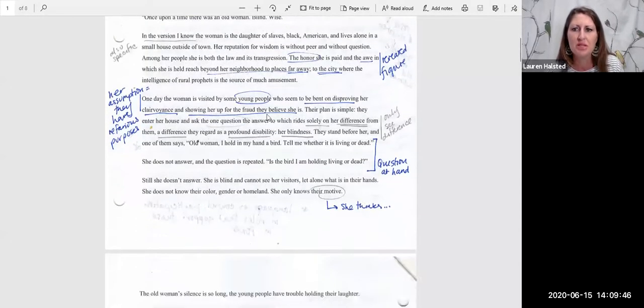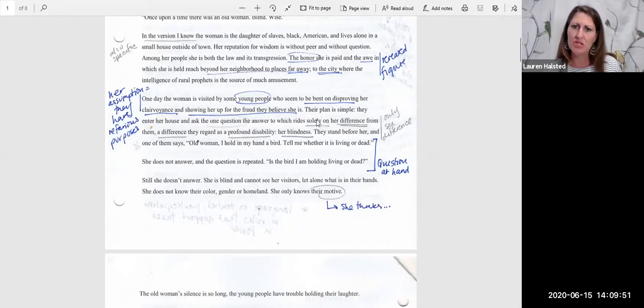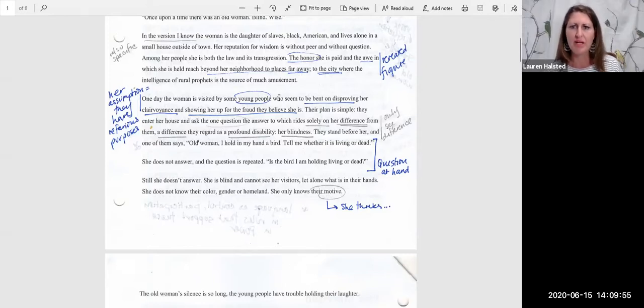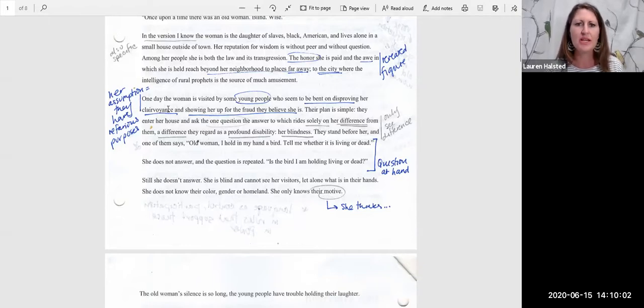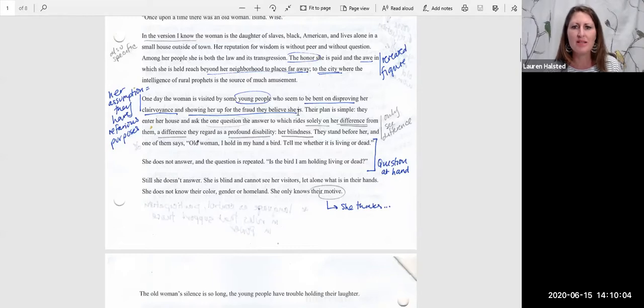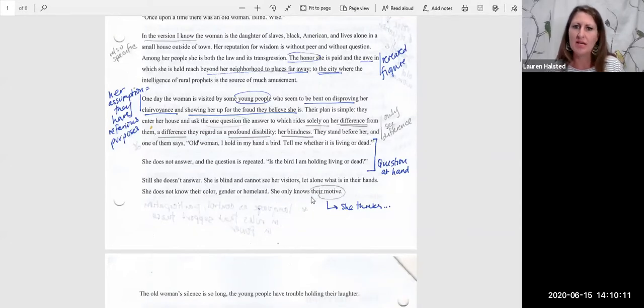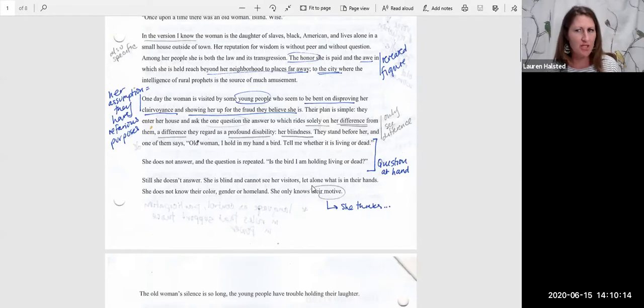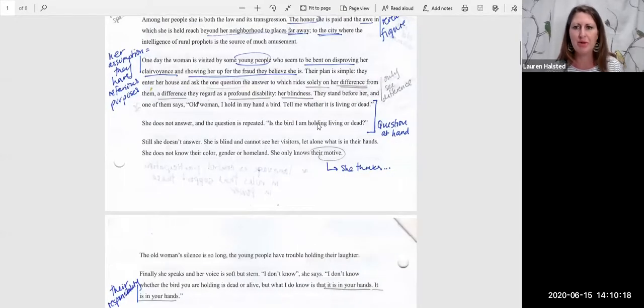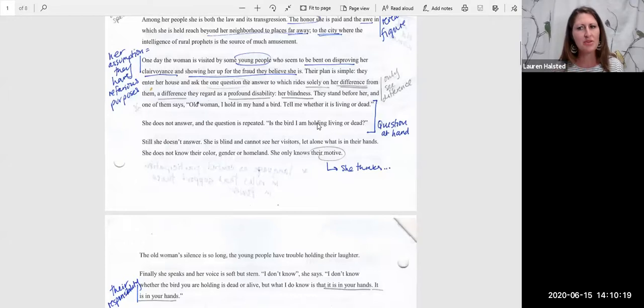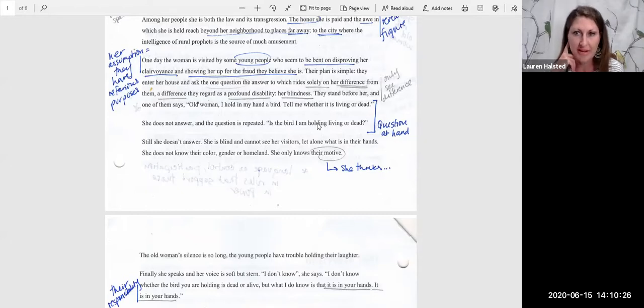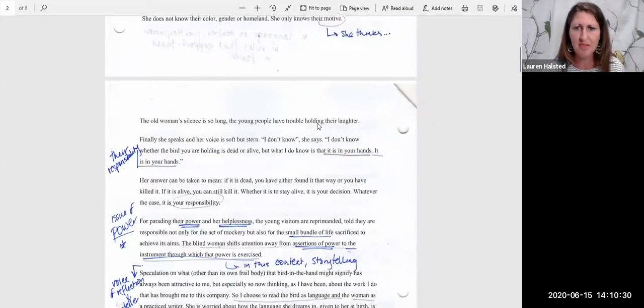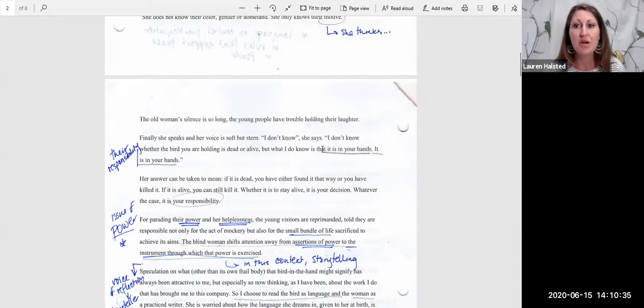The situation that we have is she gets some young visitors. When she first sees them, from the wise old woman's perspective, she thinks that these young people are bent on disproving her clairvoyance and showing her up for the fraud they believe she is. She thinks she understands their motive because they have this bird, and they ask her the one question that she can't answer: is the bird I am holding living or dead? Of course she's blind, she can't answer that. She just tells them that it's their responsibility. I don't know, but I do know that it is in your hands.